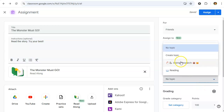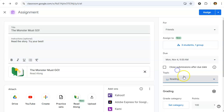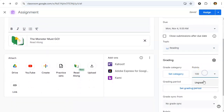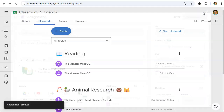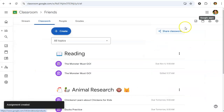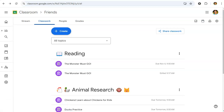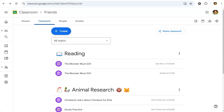We'll choose a topic, set up our grading, and click Assign. In the next video, we'll look at monitoring student progress as they work through your Read Along assignment.